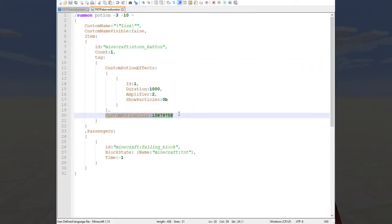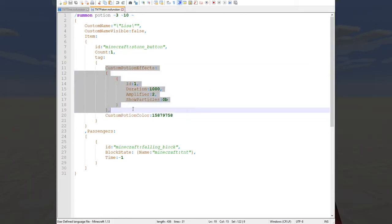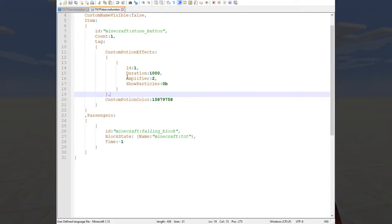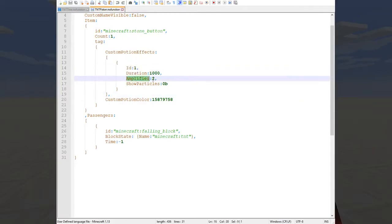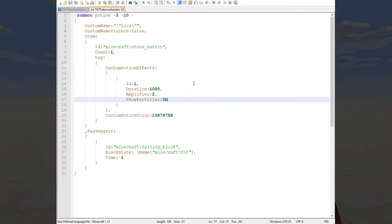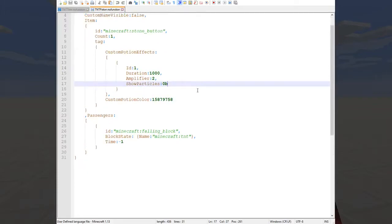Tag has the custom potion effects that you're likely interested in as well as the custom potion color. That's the color of those particles that explode when the potion hits the ground. The custom potion effects of course are explained numerous times in the other videos that I'll link to in the description if you need more help with them. But it just has an ID, a duration, an amplifier, and whether or not the particles are to be shown when affecting a player.